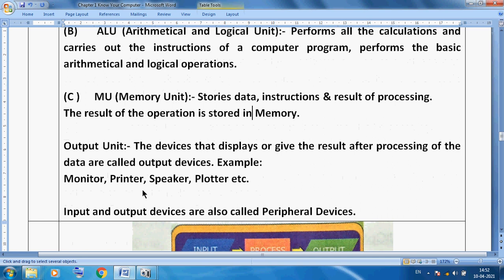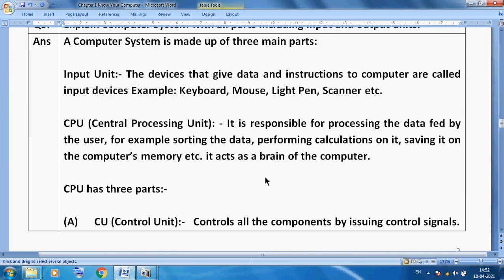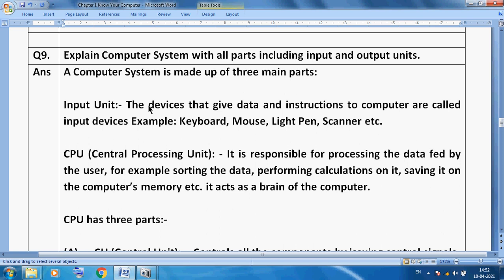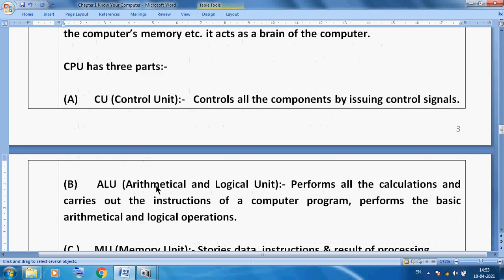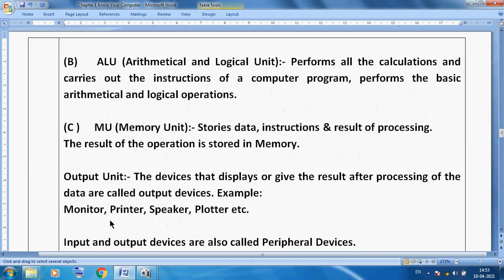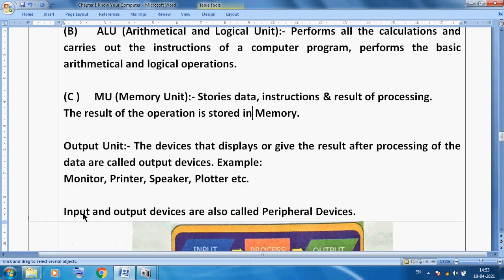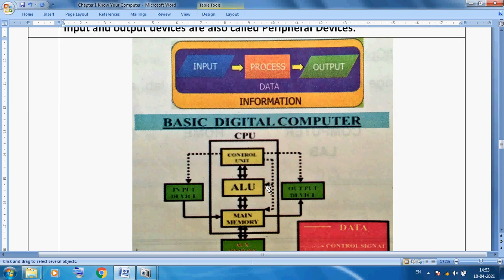One important thing — input and output devices are called peripheral devices. So the computer system parts are: input unit, CPU (which has three parts — Control Unit, ALU, and Memory Unit), and finally the output unit. Input and output devices together are called peripheral devices. We can also see this in picture form: after input, we process the data, then we get output.